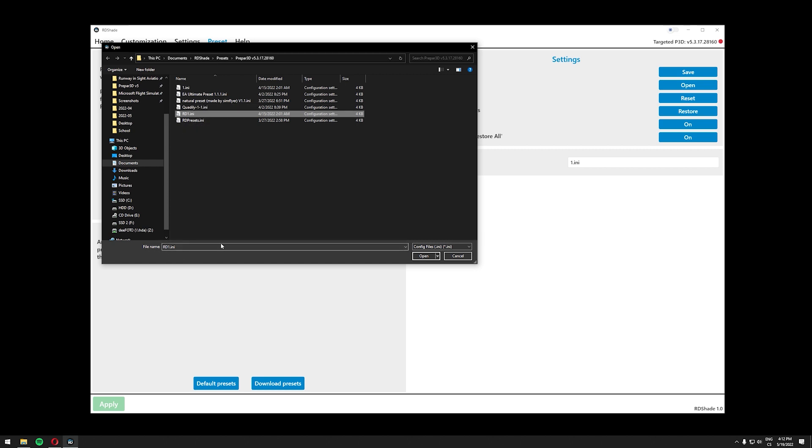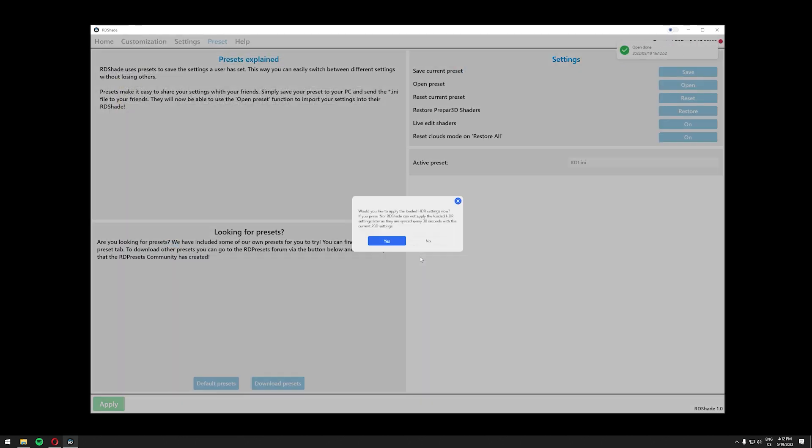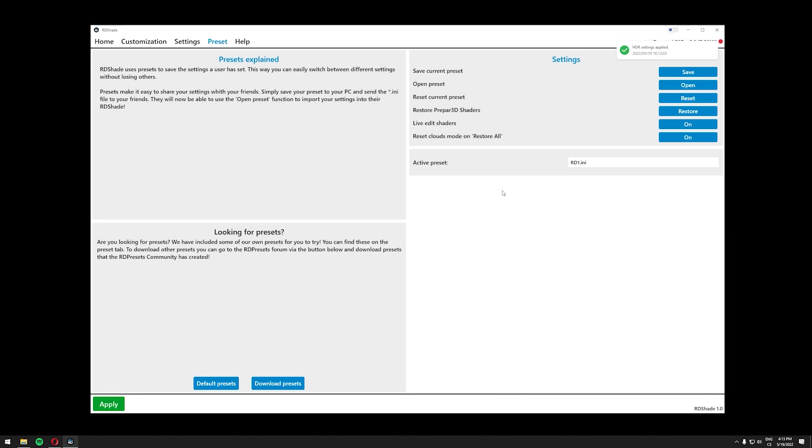You should see the file name here and then click open and here you should see a message. Would you like to apply the loaded HDR settings now, you click yes and then you hit this big green apply button. So let's apply that. As you can see in the top right corner HDR settings applied, presets applied, everything is good to go.